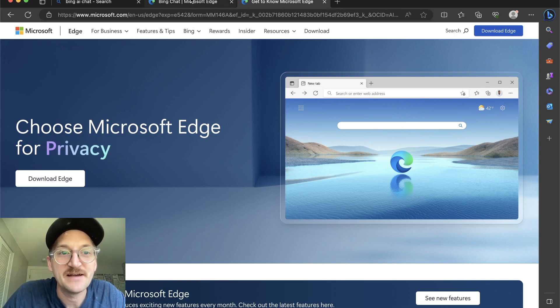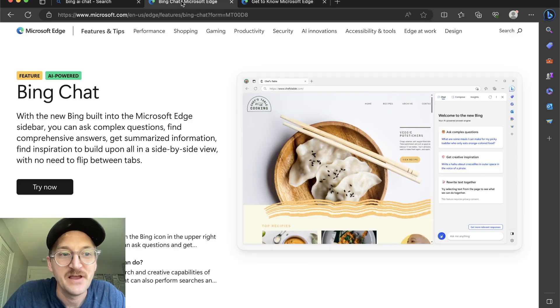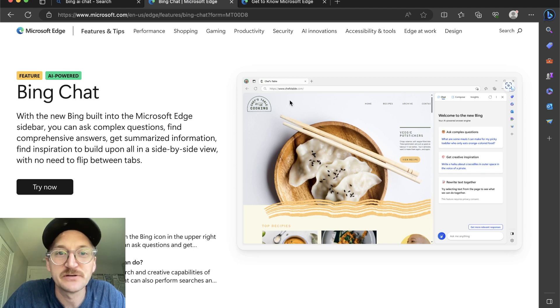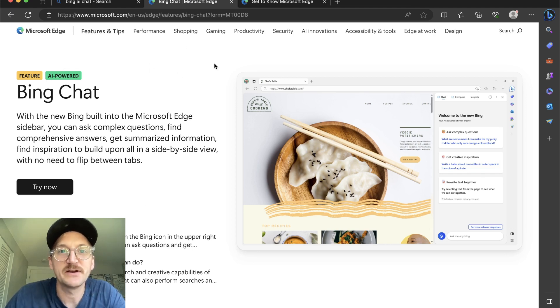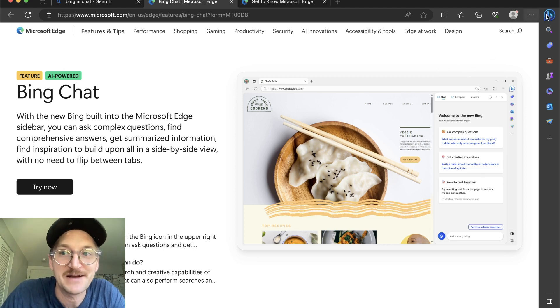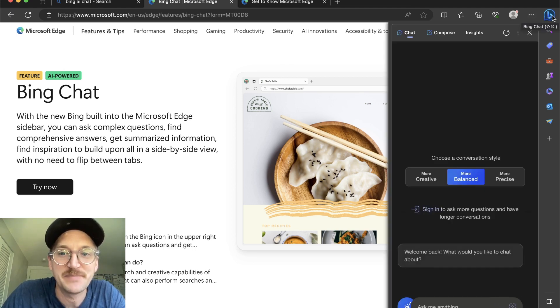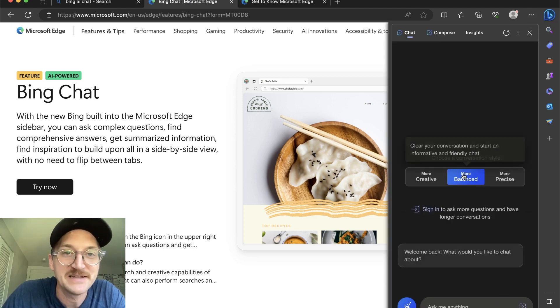Now, once you have Microsoft Edge like I have here, you're going to look for something called Bing Chat. So this is where it has ChatGPT built right into the browser. The way you get to it is on the top right, this little chat bot with the B, and here you can see it pops open.